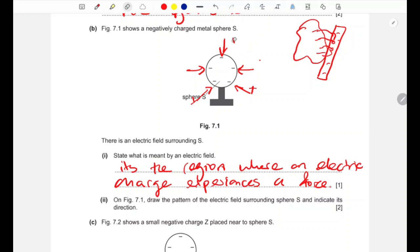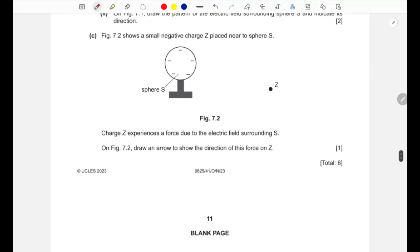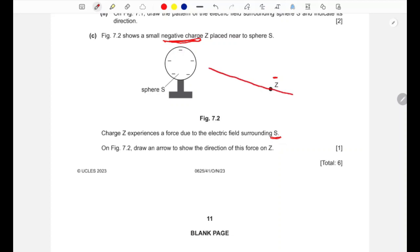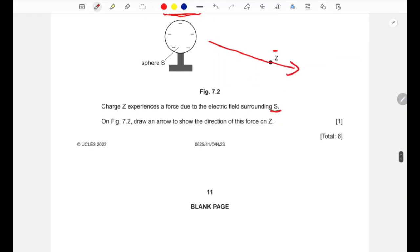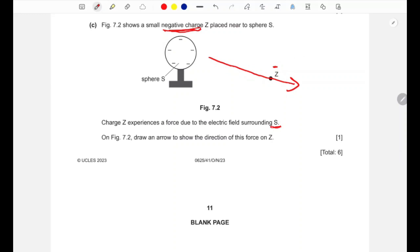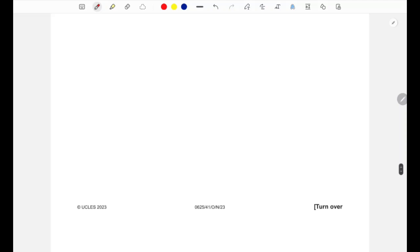Part c: a small negative charge Z is placed near sphere S. Draw an arrow showing the direction of the force on Z. Since Z is a negative charge and S is also negatively charged, like charges repel, so the force on Z is directed away from S. If Z were positive it would have been attracted toward S.